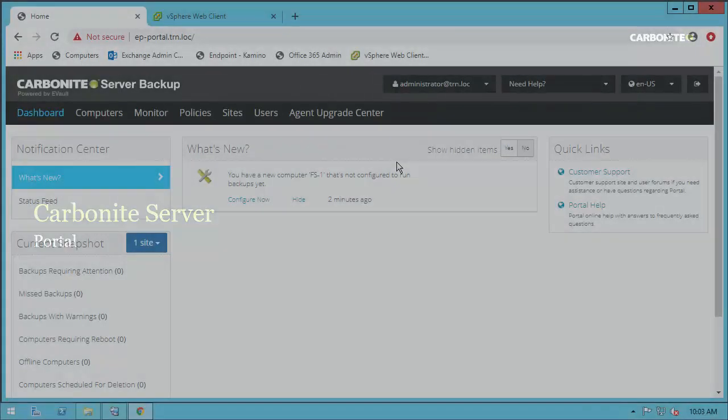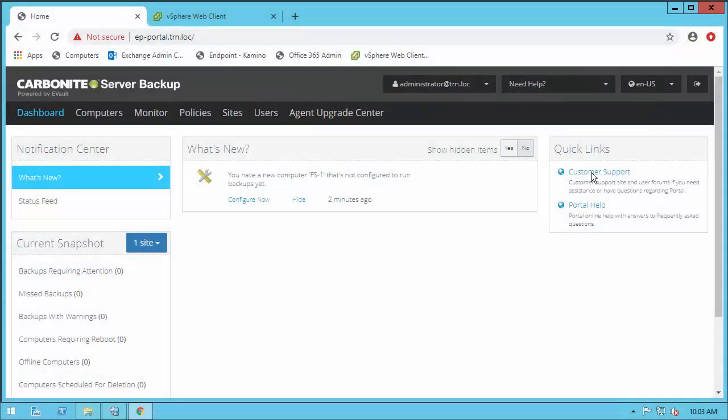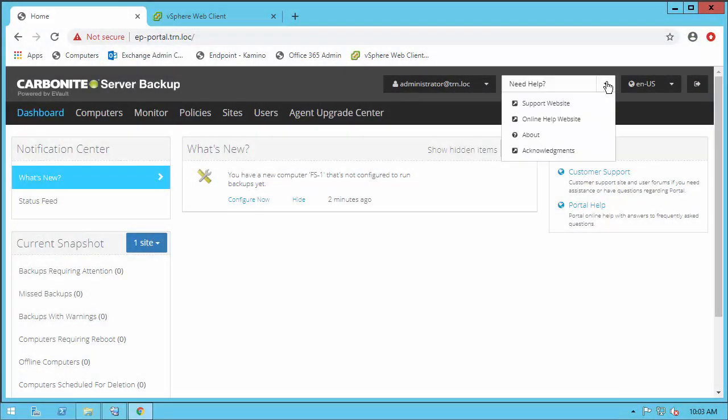The portal is just one component of the Carbonite Server product. It's combined with the agent which we talked about in another video and the vault.